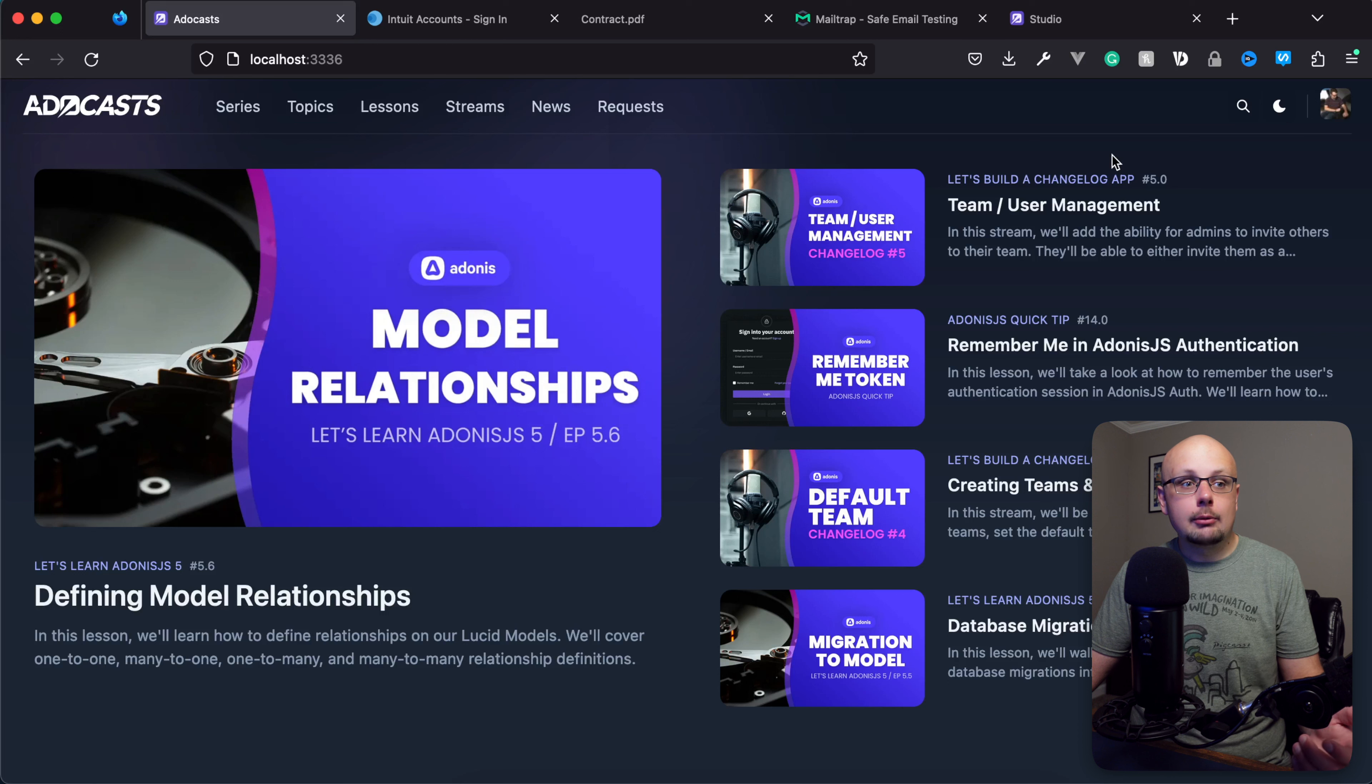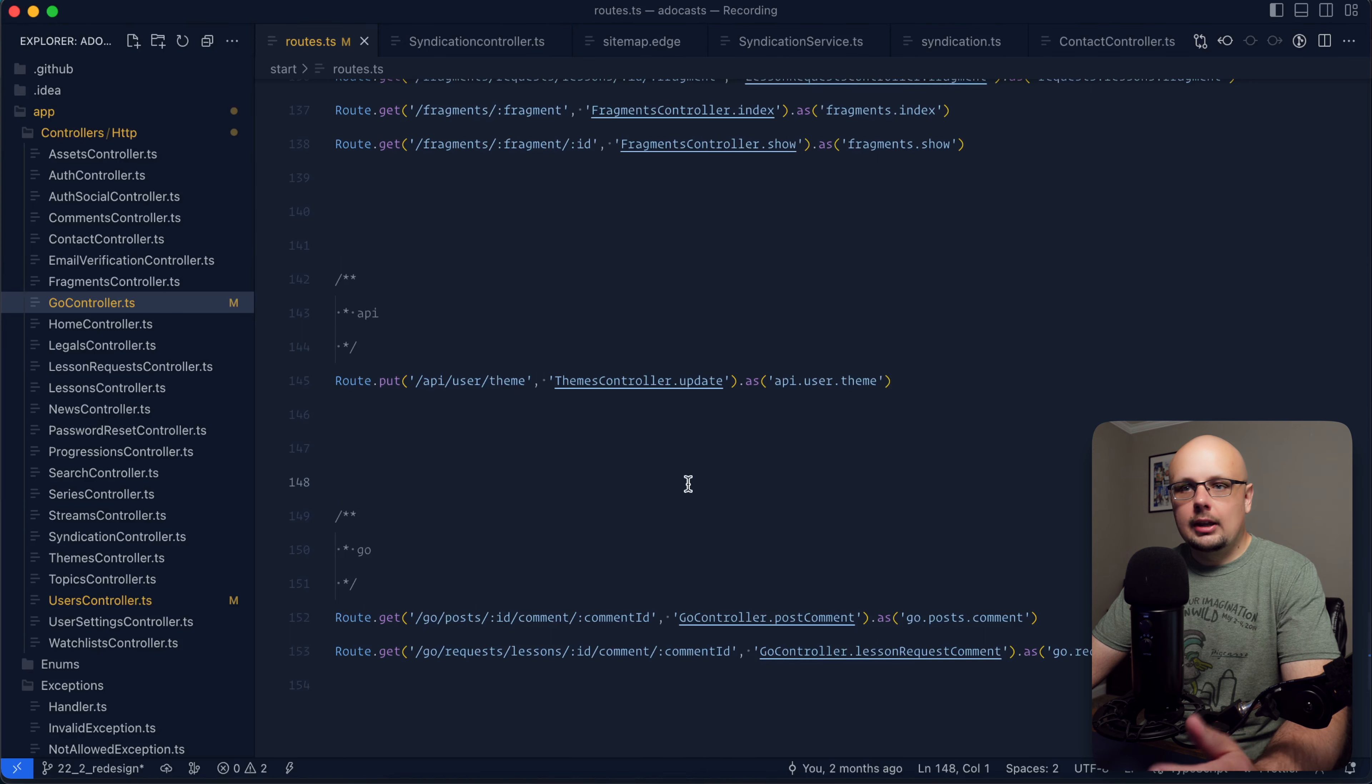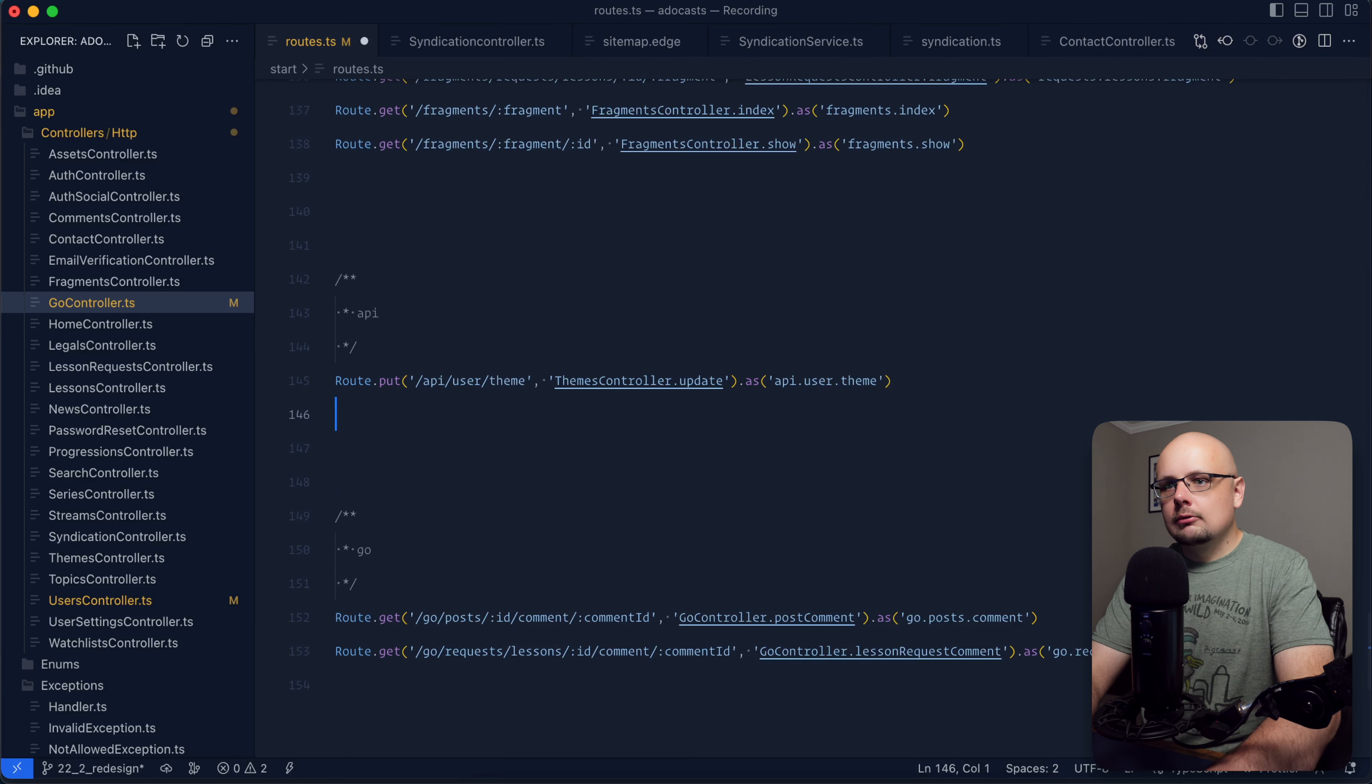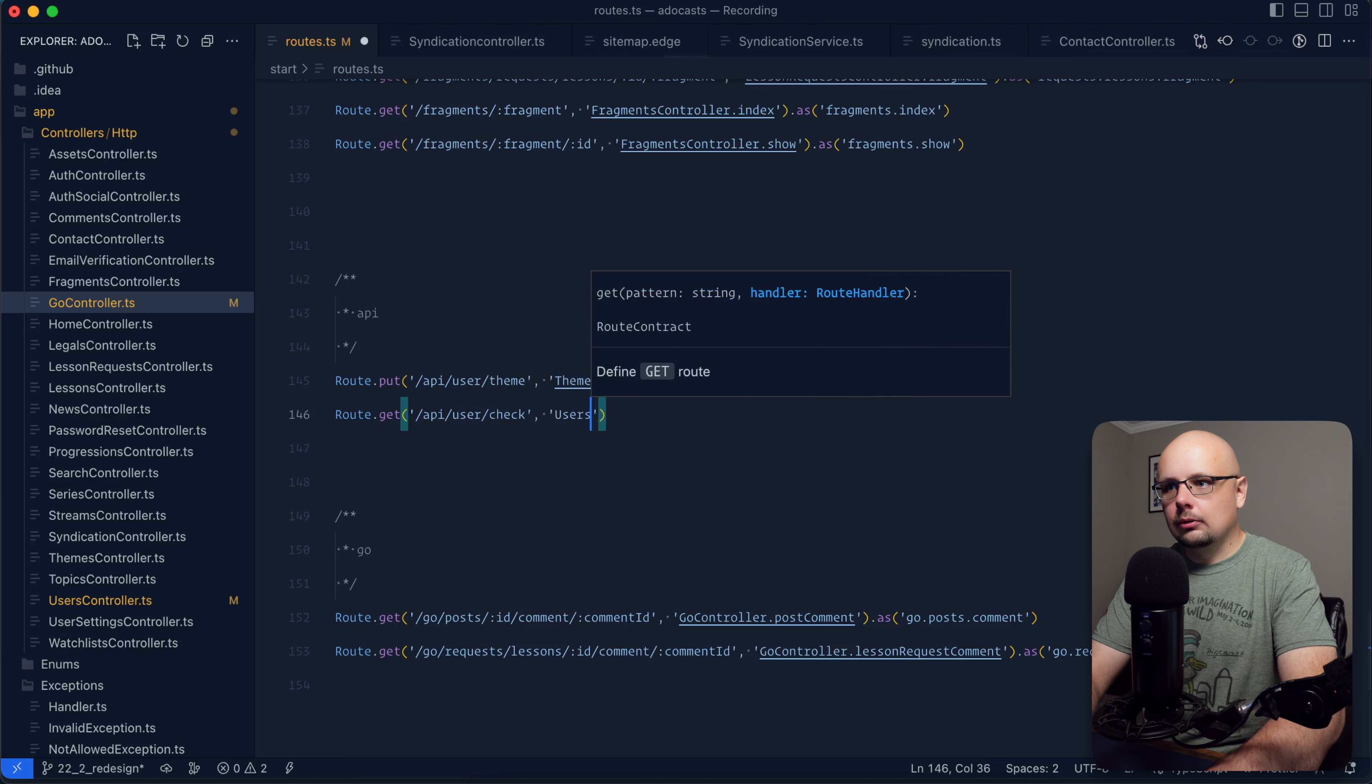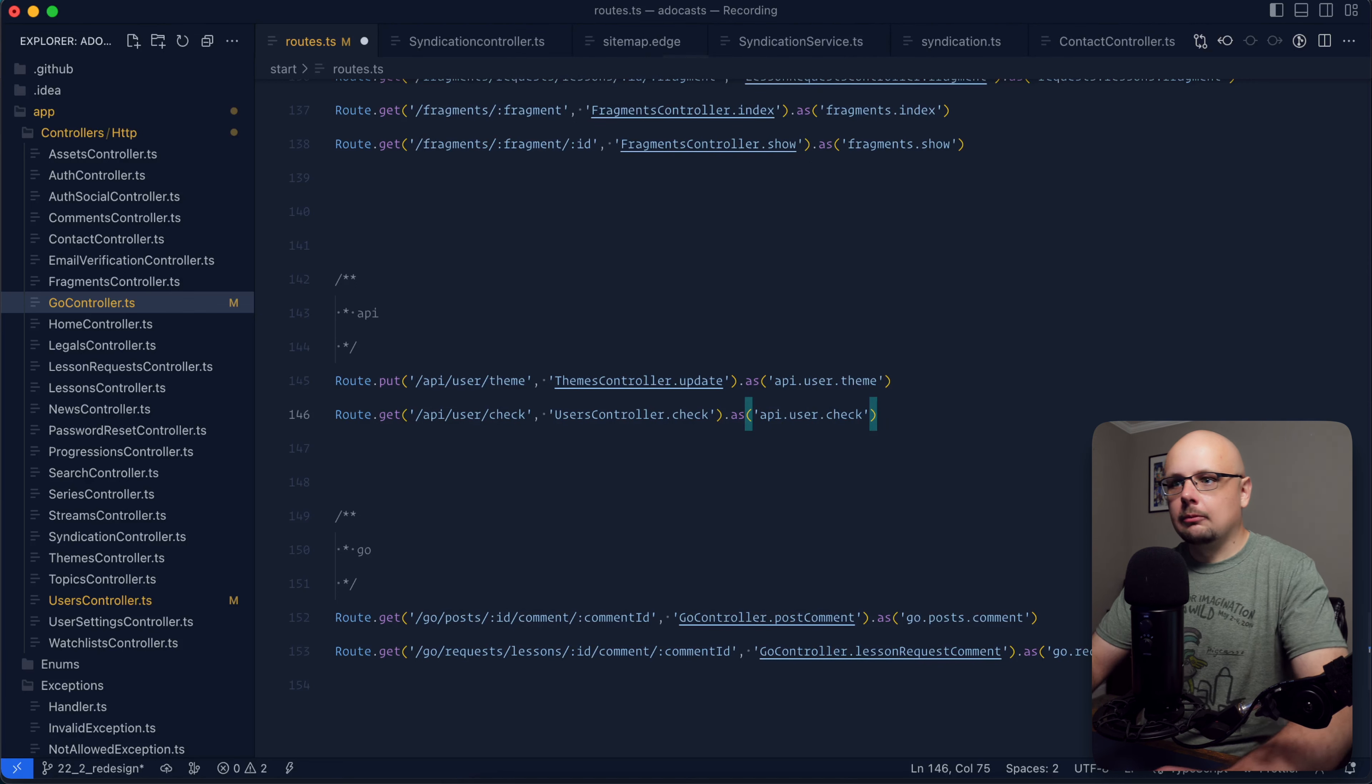Now, today we're going to be discussing how we can remedy this by checking the user's session whenever they return back to our site. So the first thing that we're going to want to do is jump into our code base and provide ourselves some kind of a way to actually check the user's session. For this, we're going to want to define an API route. So let's do route get API user check. This will go to our user's controller. We'll just call this method check as API user check will be the name for that route.